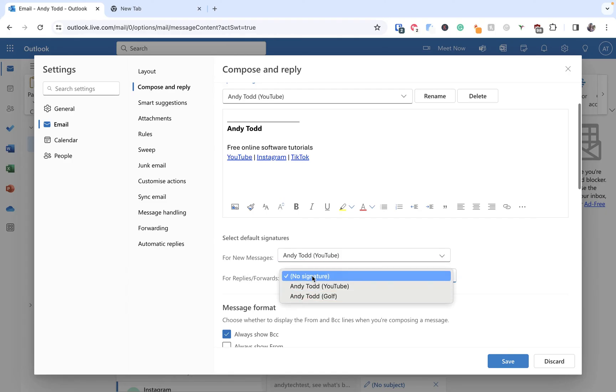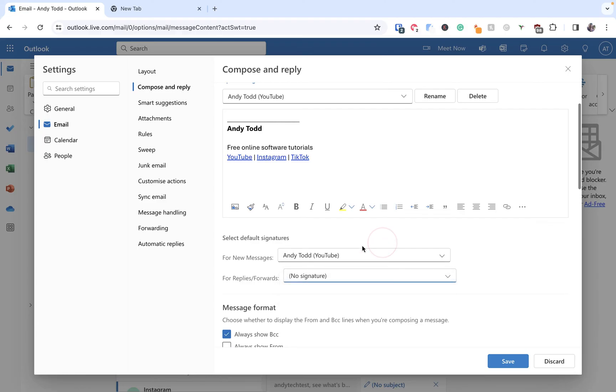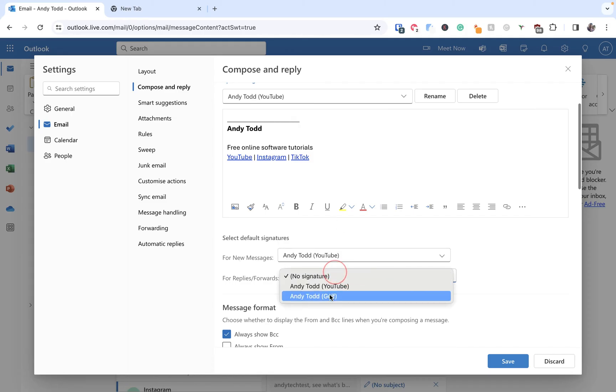You can always add them when you're composing or replying, but if you maybe go between a couple of different signatures quite frequently, adding them in here as a default might not be the best move. But anyway in this case I'm going to say for new messages use my YouTube one and for replies use my golf one. Let's click Save.